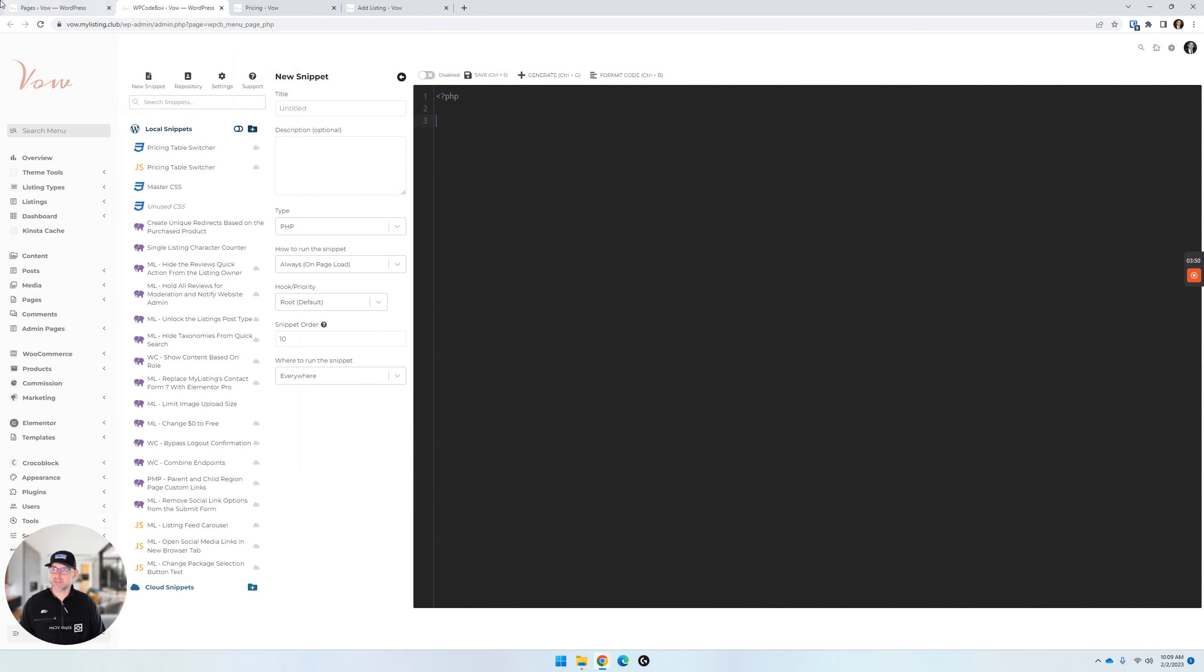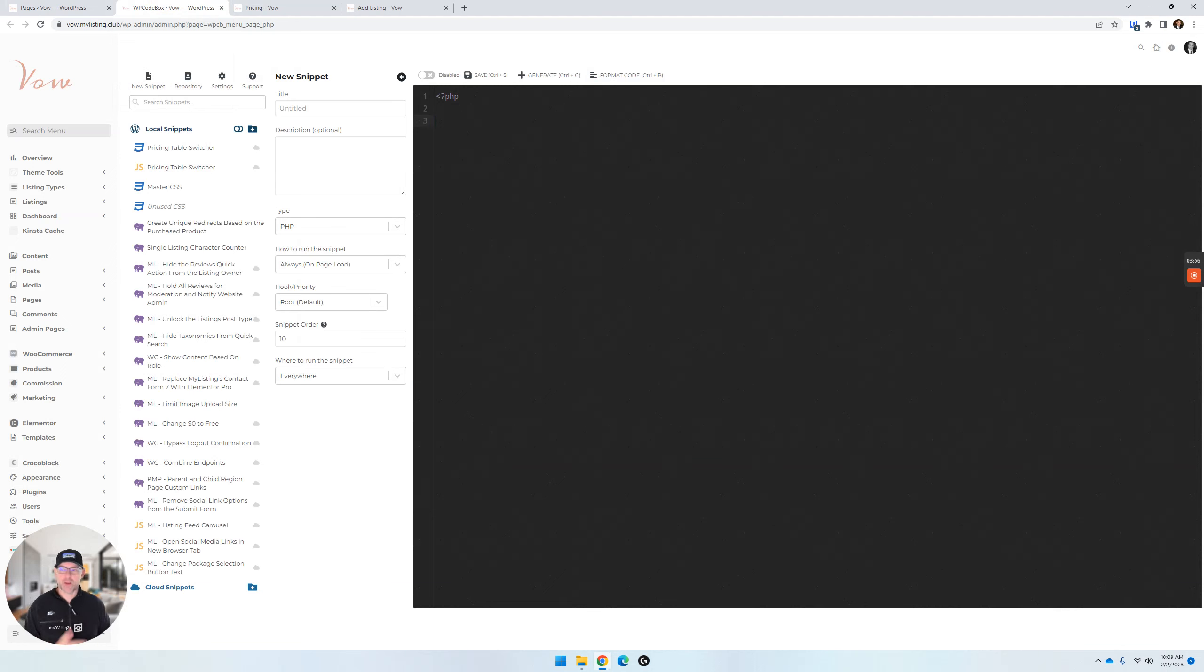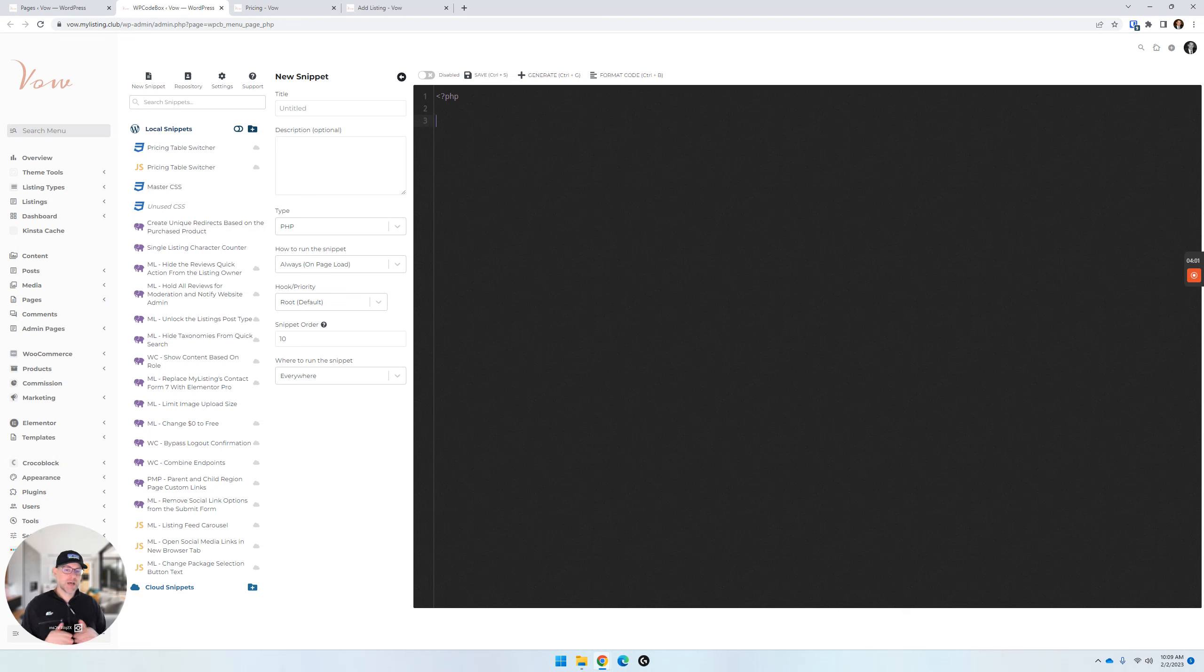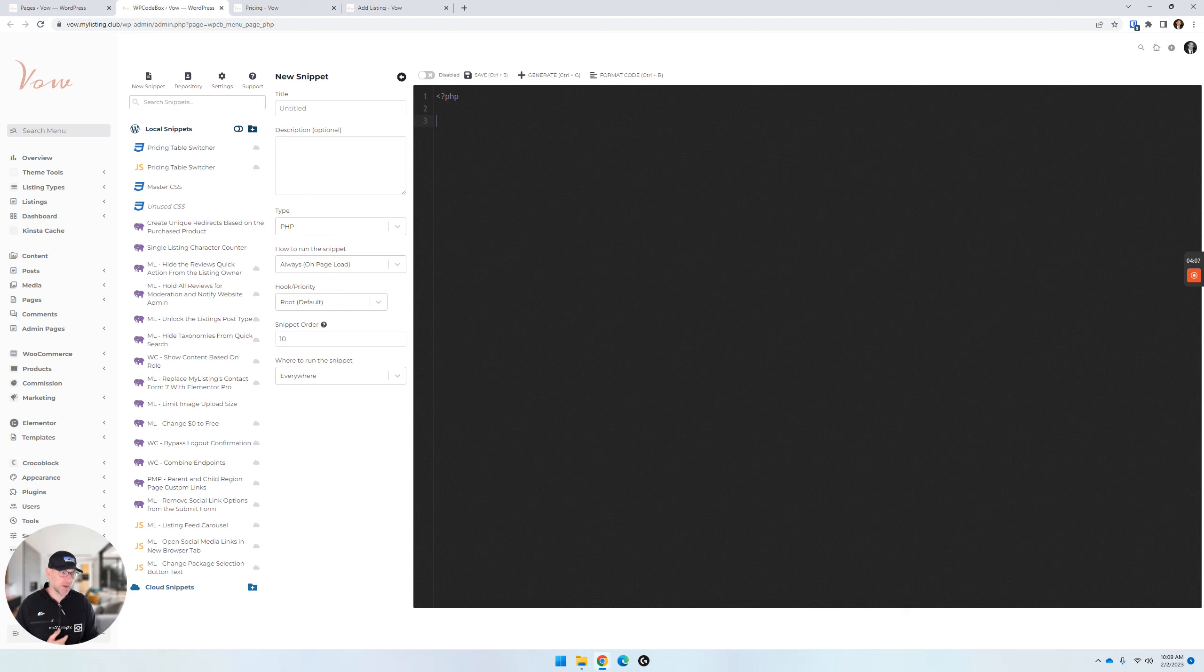For this, we're going to jump over to WP Codebox. WP Codebox is the best plugin, hands down, for adding code snippets to your website. It's without a doubt. And there are lots more exciting things coming literally any day now. A lot of cool stuff coming. So I would really check it out.